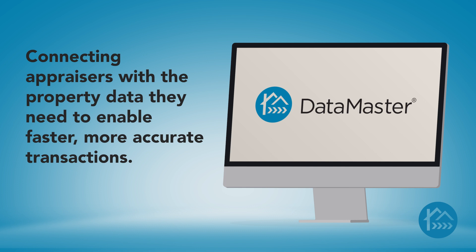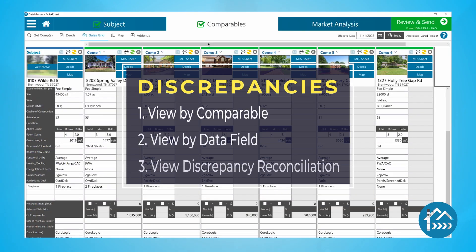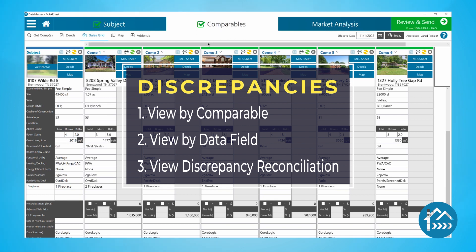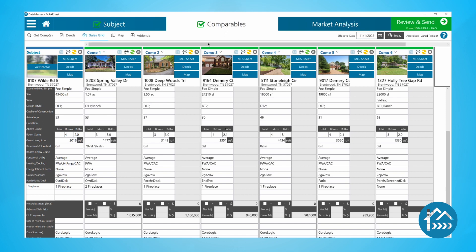Appraisers who use DataMaster Pro consistently rank higher than their peers in accuracy and speed. I'm going to break up this video into three parts. First, I'll show you how to view discrepancies by comparable property. Next, I'll show you how to view discrepancies for specific data fields. And finally, I'll show you where to view discrepancies before sending files to your form software. Let's get started.